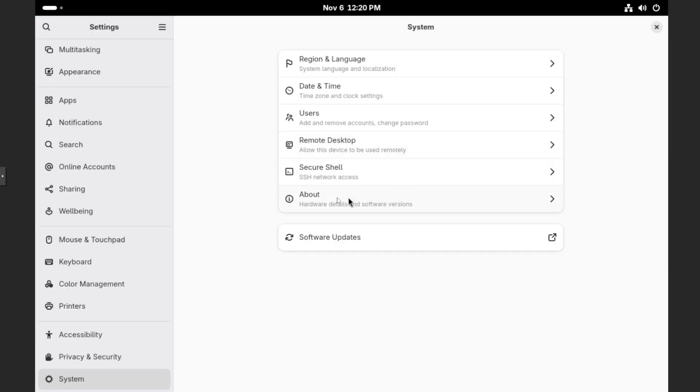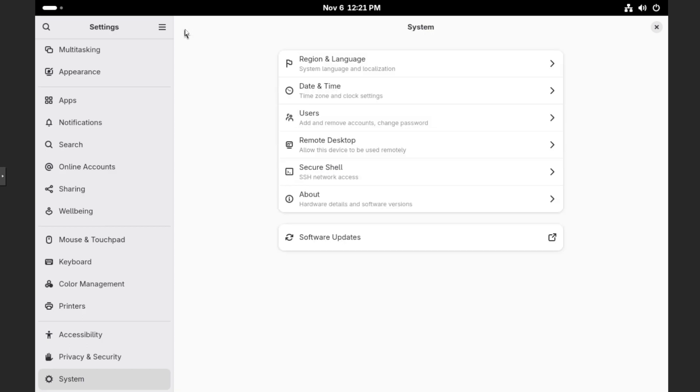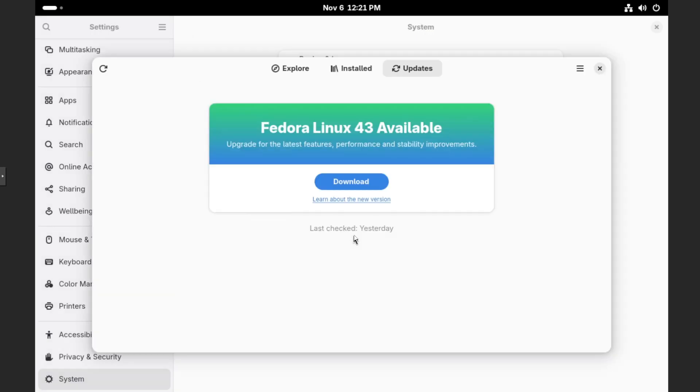And then just to confirm, let's take a look at about. And we're just confirming that we are in fact on the previous version of Fedora, which is version 42. So we can click back and then go down to the bottom for software updates. Click on that.